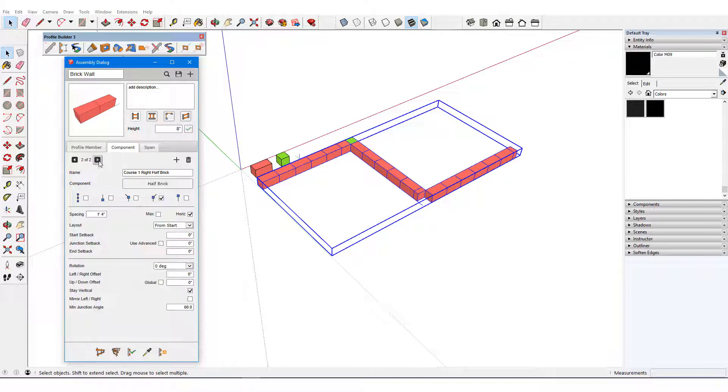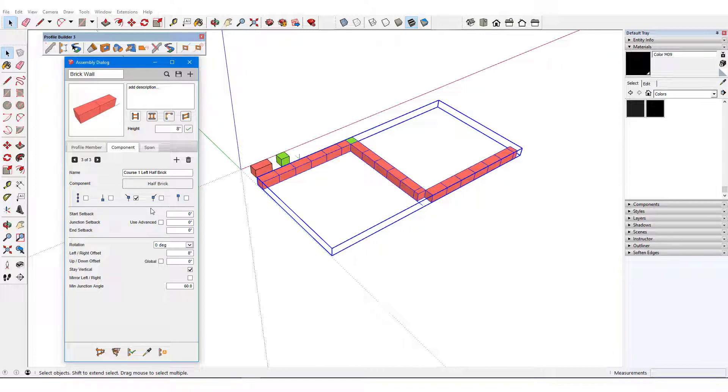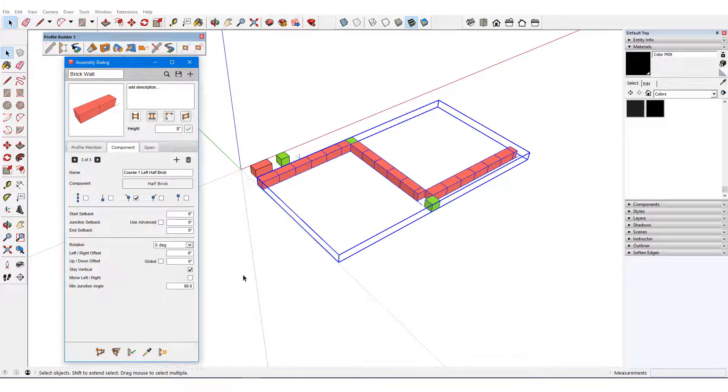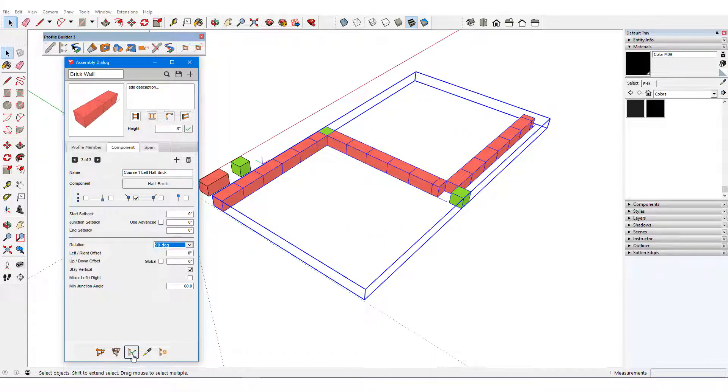I'll scroll back to the right half brick and add Course 1 Left Half Brick. This will appear only at left junctions, and I'll remove the left-right offset. Here's how this corner looks after updating. And I can fix this with a simple 90 degree rotation.